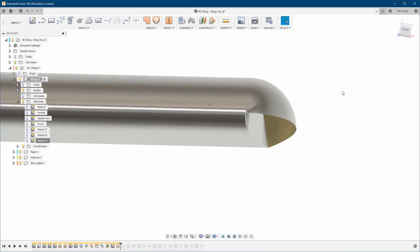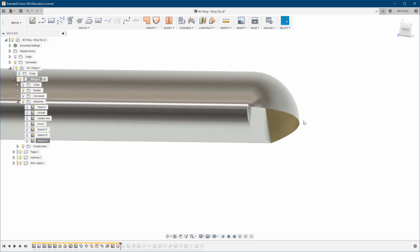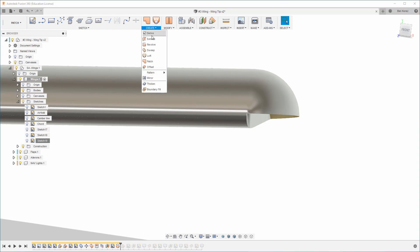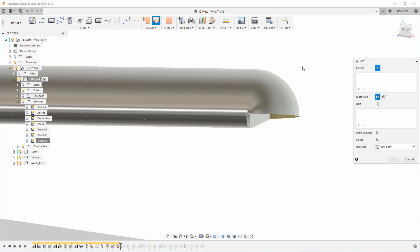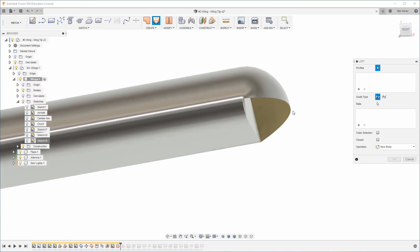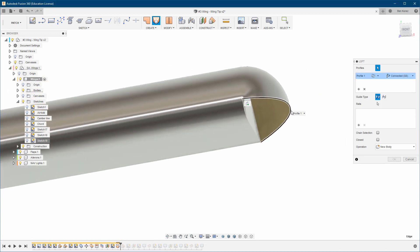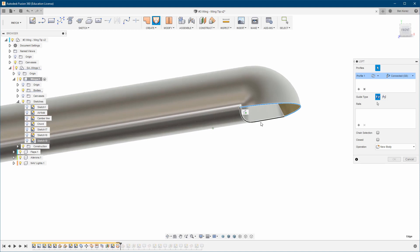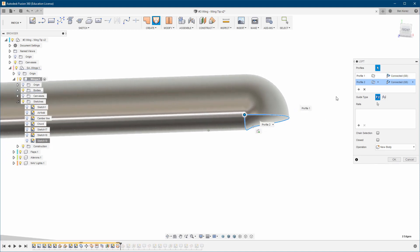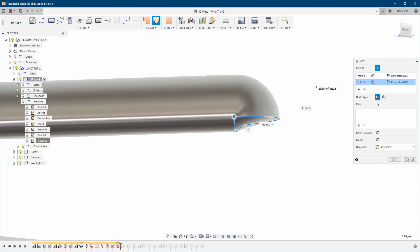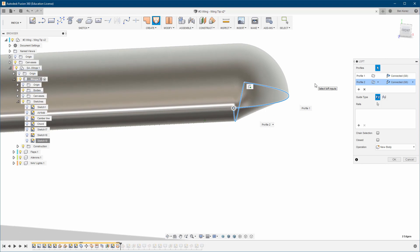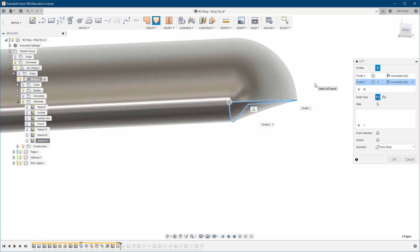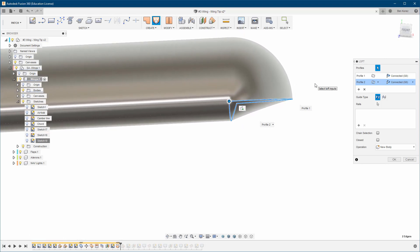How are we going to do this? There are two ways, and you choose what works best for you. One way is to go to Create Loft. We choose this profile and then the second profile. But if we look at it from the side view, you can see it doesn't really look good - it doesn't have the continuation we're looking for.